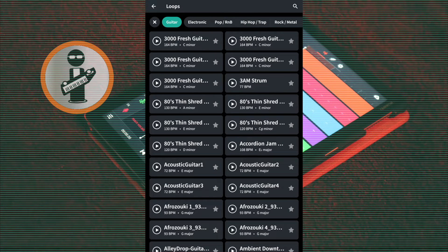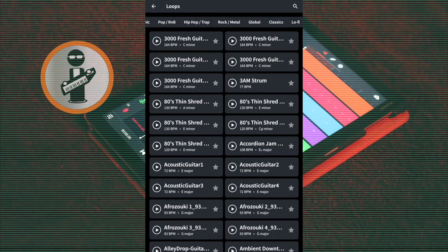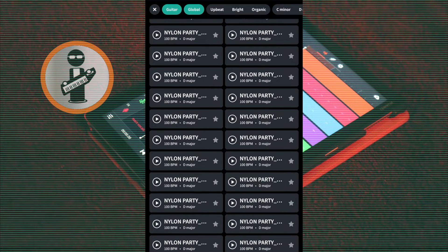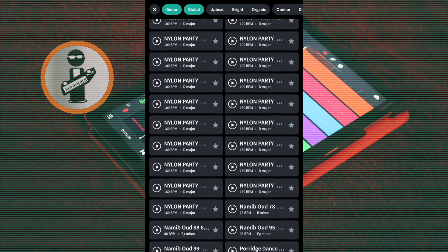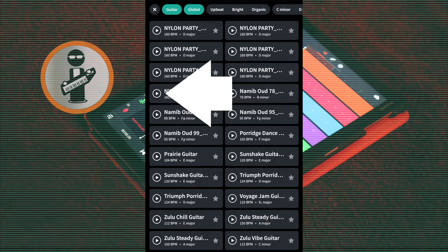Now either scroll through the samples or tap on a genre tab. Here I will tap on the global tab. Tap the play icon to the left of the sample's name to hear the sample.